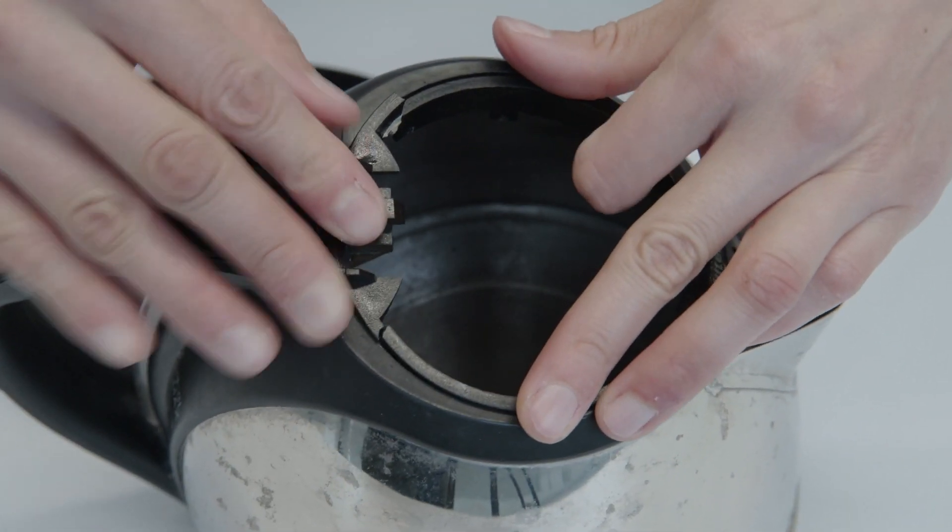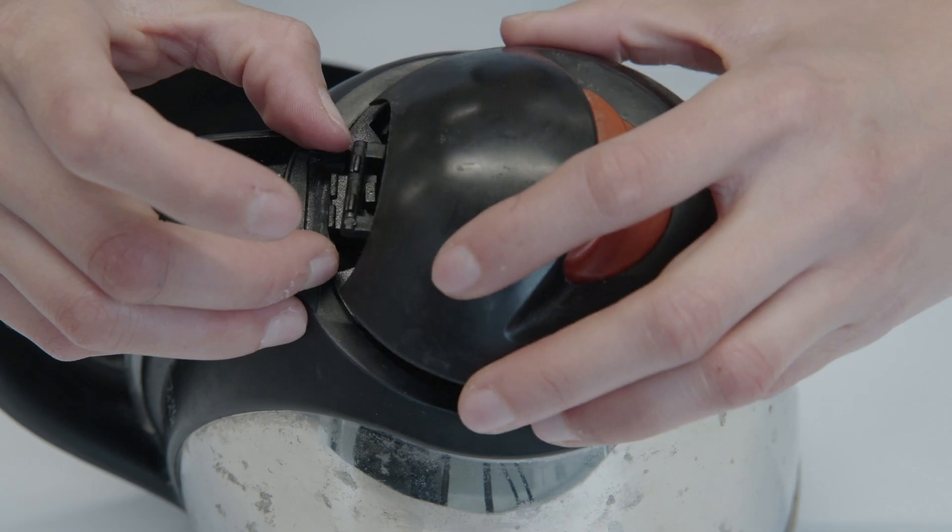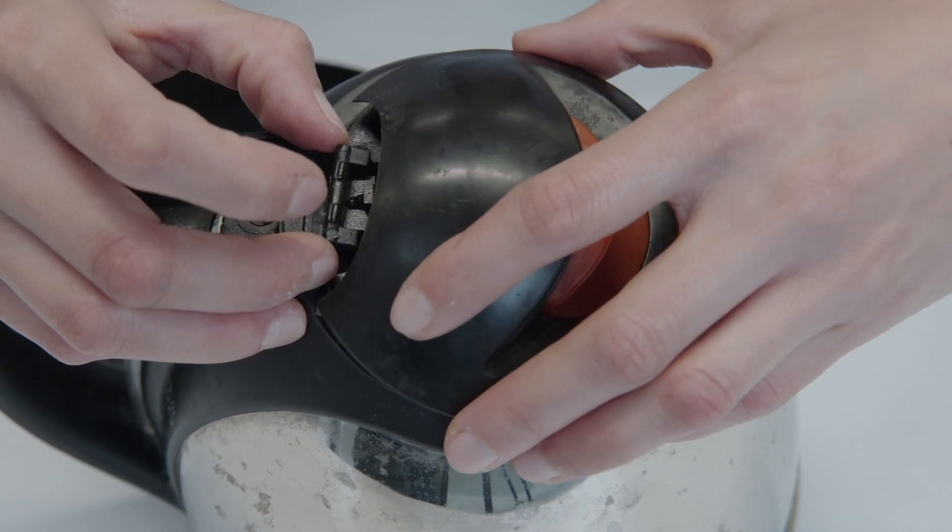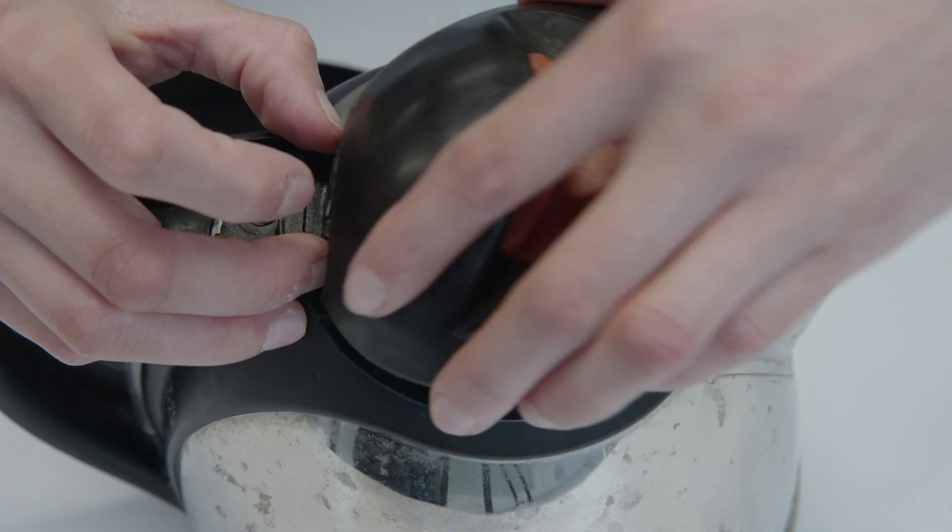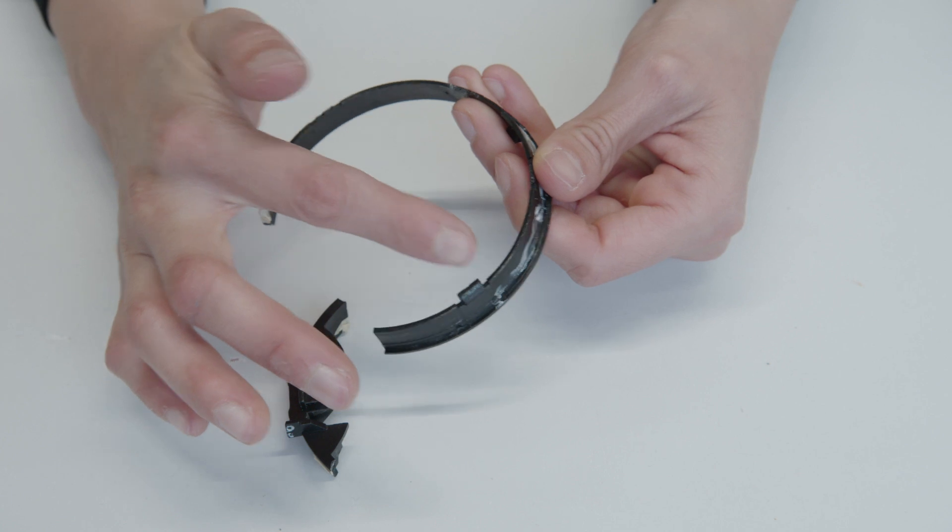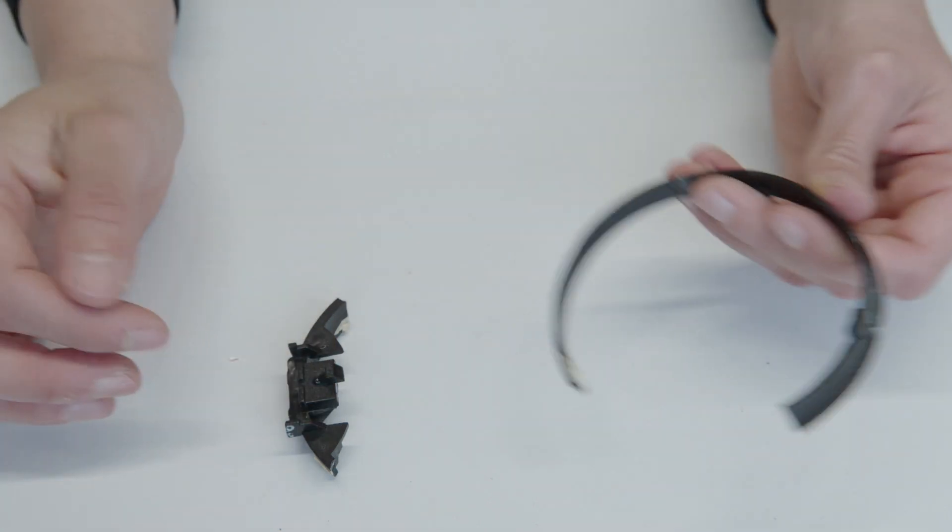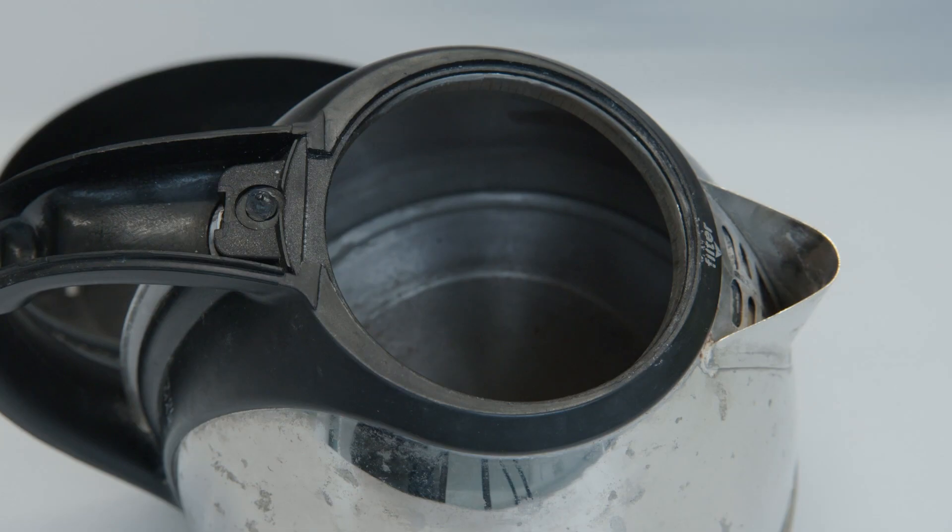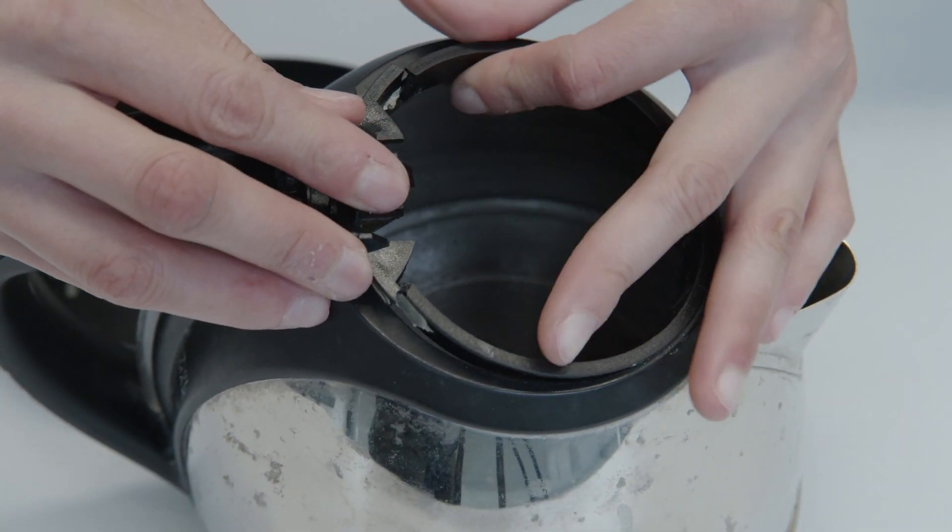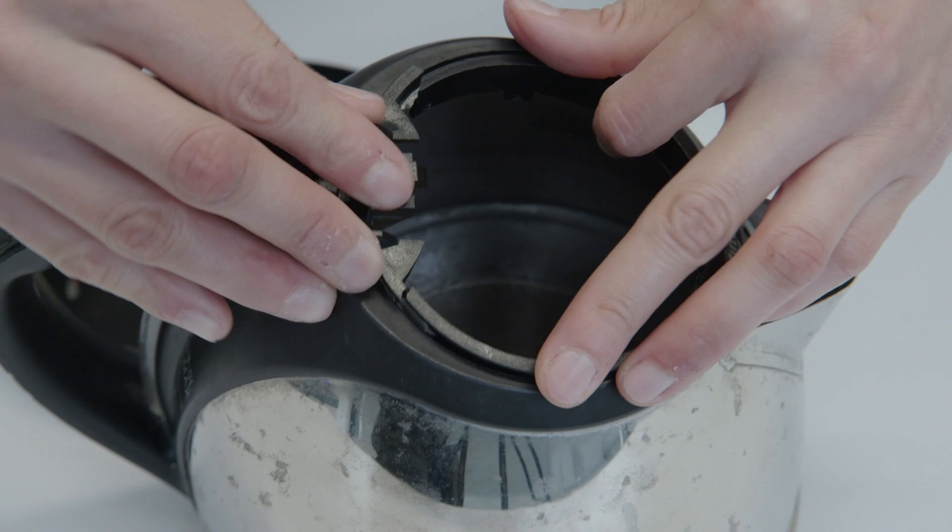We can see that the function of the top ring is to keep the cap of the kettle closed when the water is cooking. It does this through the hook on the front. We can also see that it is assembled to the kettle through a press fit.